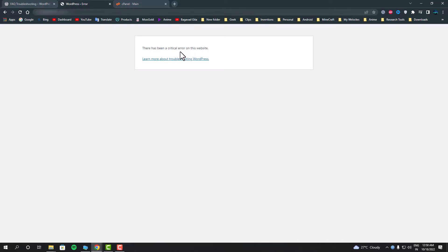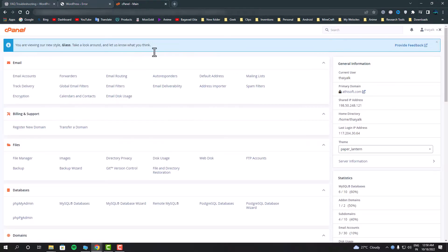For us to get back to our admin panel we need to disable all the plugins. Since we can't use the admin panel to do that, we need to go inside our web hosting control panel and do the configuration from there. Before we get into the solution, please make sure to take a full backup for your website just to ensure if you mess up with anything then you can always pivot back.